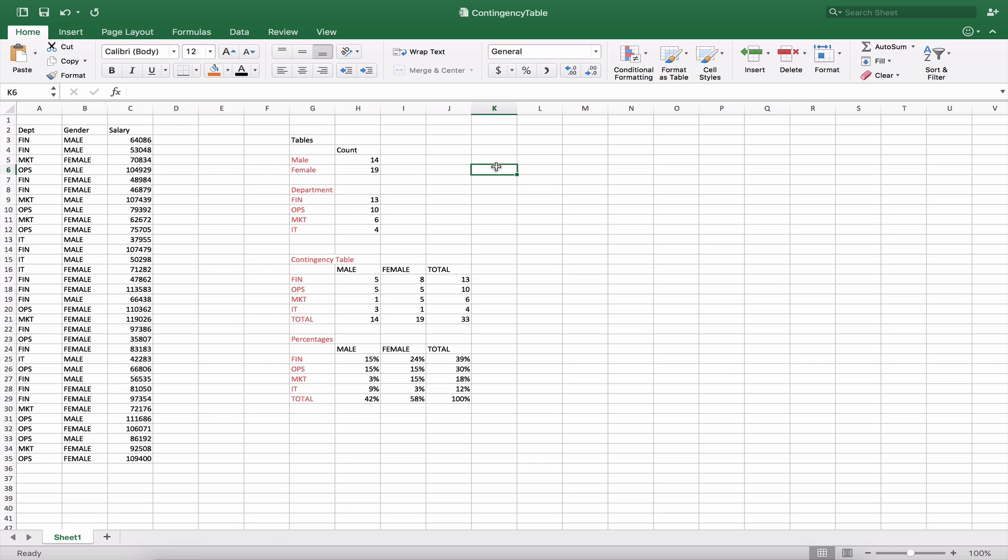Here we're going to look at contingency tables and the use of the COUNTIF and COUNTIFS function inside of Excel. On the left side over here you see that we have a listing of individuals, salary, the department that they're in, and their gender, their associated gender.